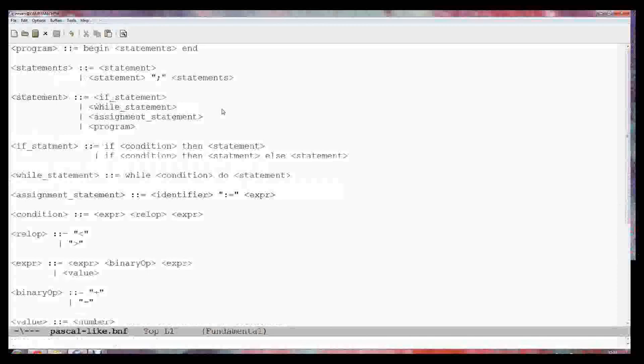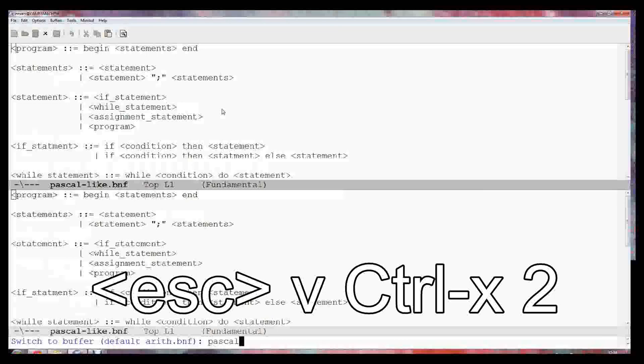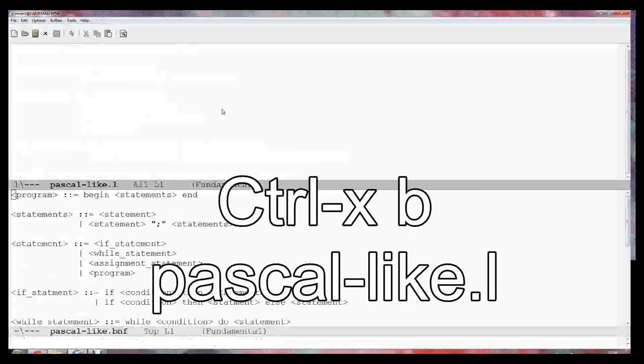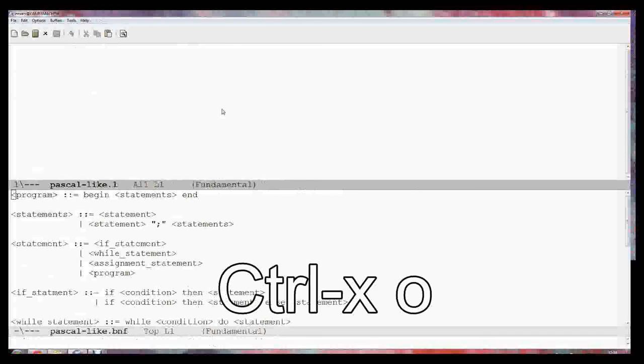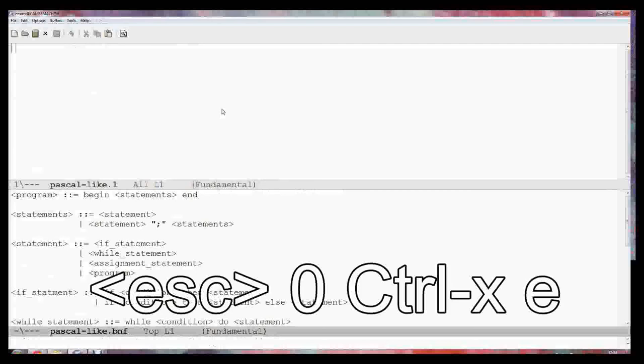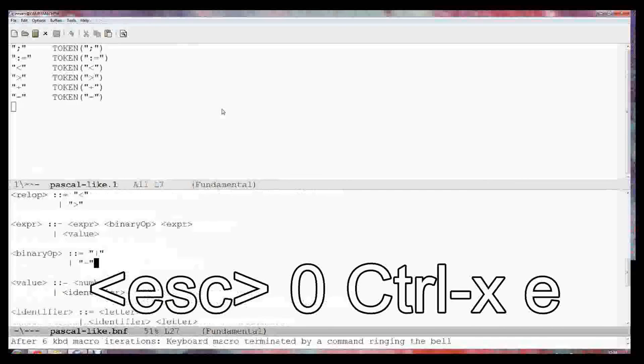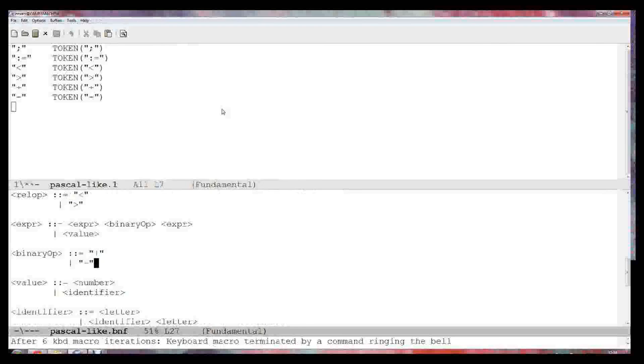Ctrl-X execute. That has pulled out of this BNF file all of the tokens that we'd defined in quotes. But it hasn't done the keywords which are not in quotes. So now we need to do something similar to pull those out.